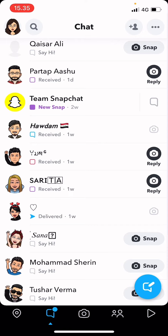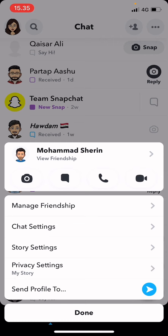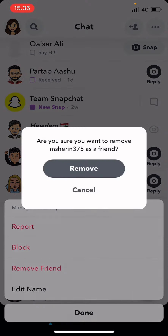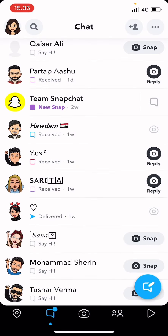Go to the chat section and hold on the person you want to unfriend — for instance, this one. Press it for a few seconds and press manage friendship. Then press remove friend, and when it asks are you sure you want to remove that person as a friend, press remove.